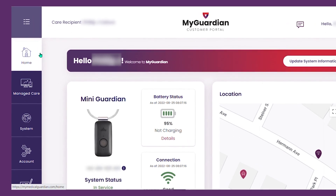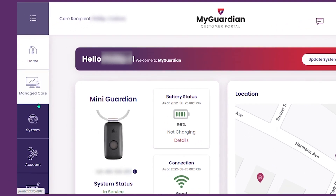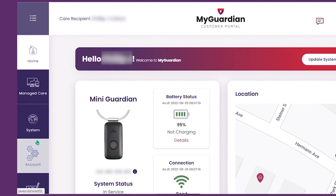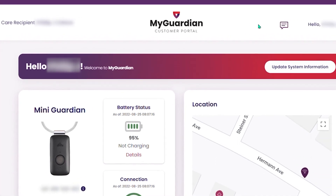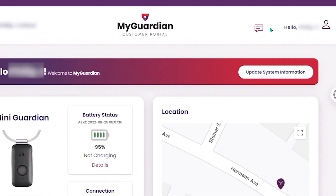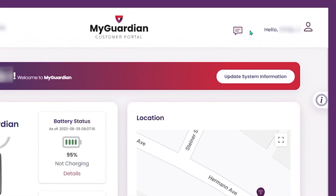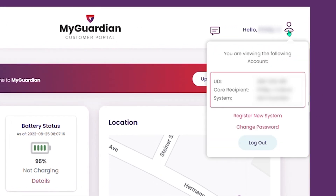On the left-hand side, you will see a navigation menu. At the top right-hand corner, click this to see chat history. Click this to register a new device, change your password, or log out.